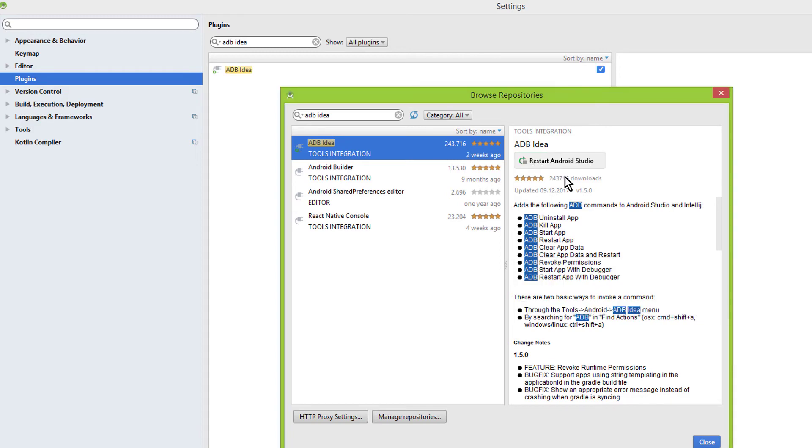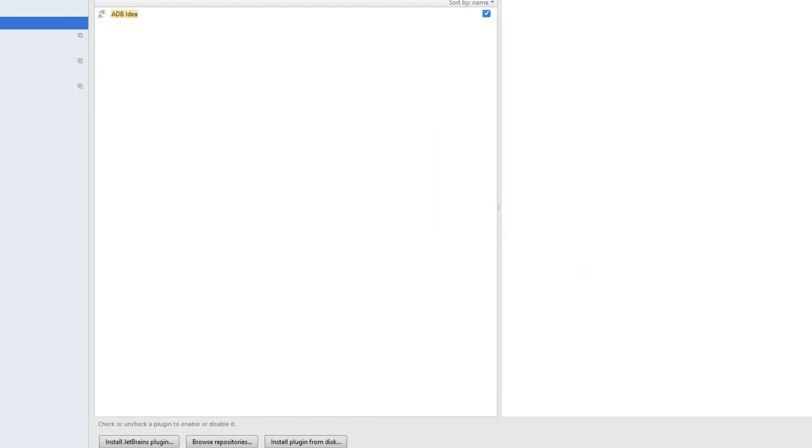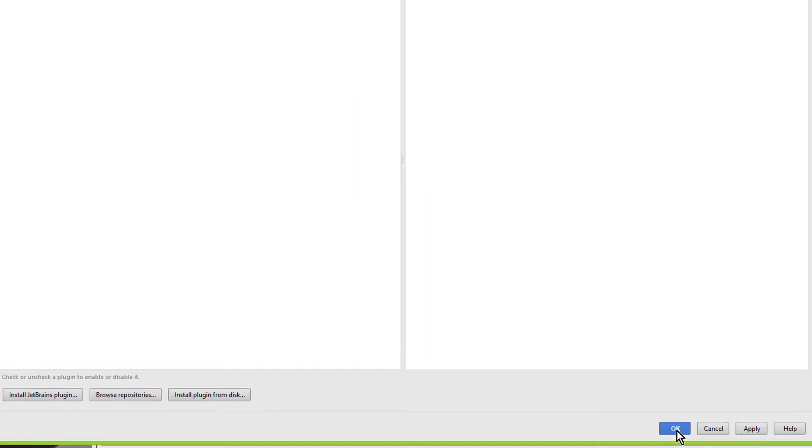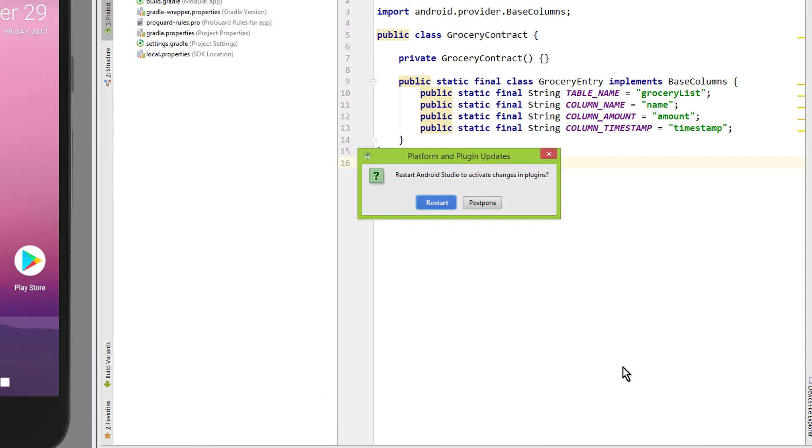When it's done installing, we have to click on Restart Android Studio. Click OK here as well. We click Restart here as well.